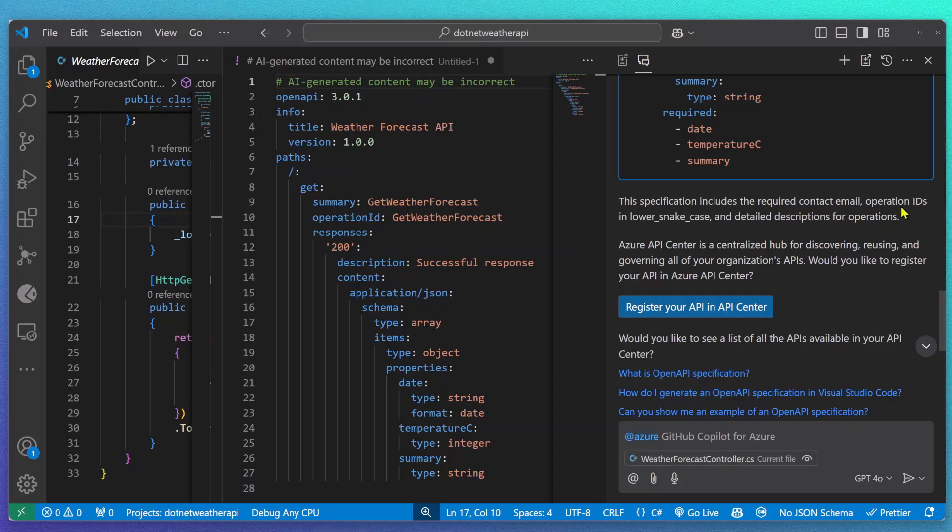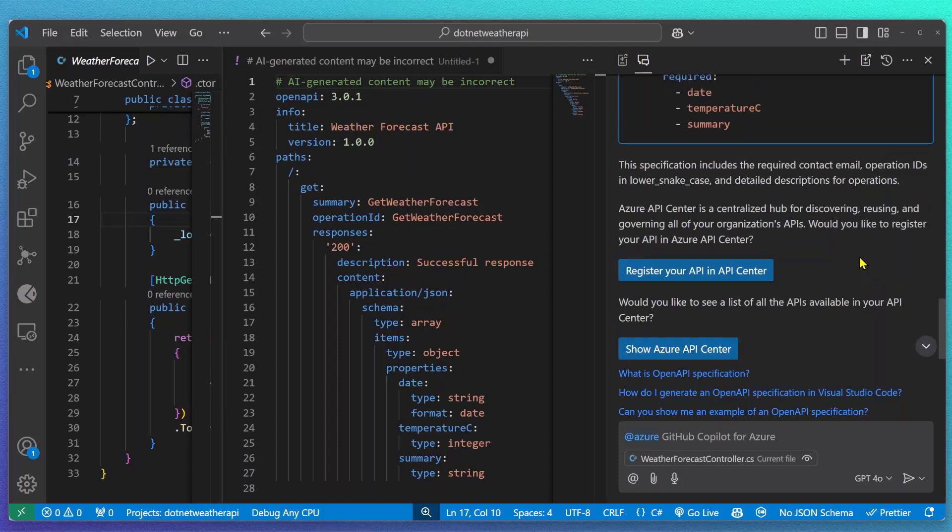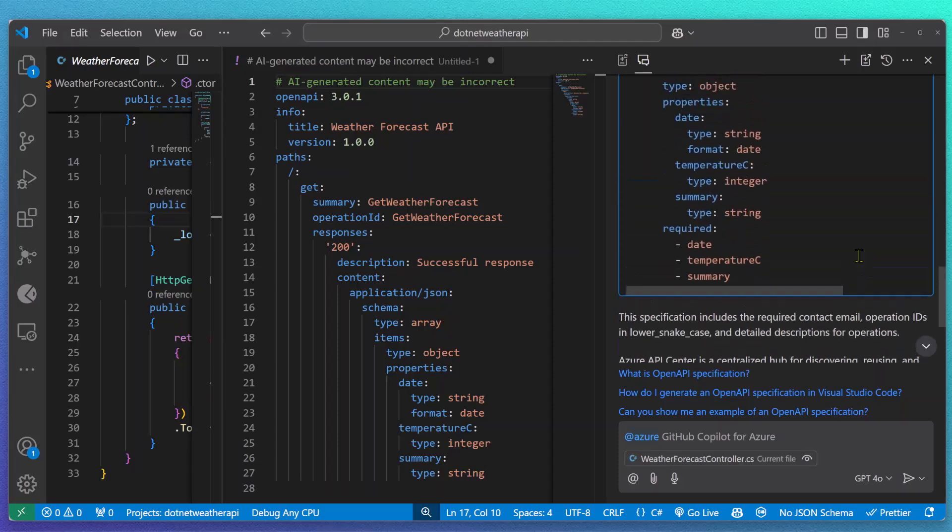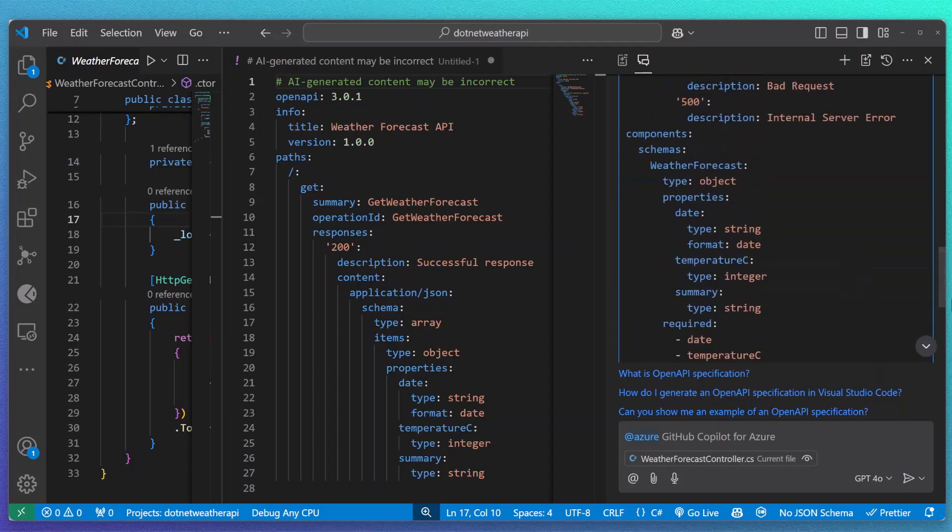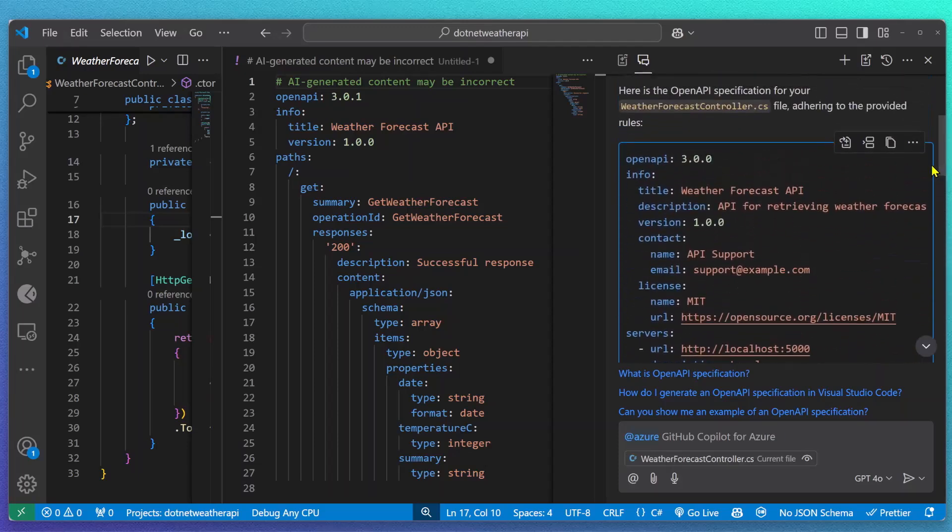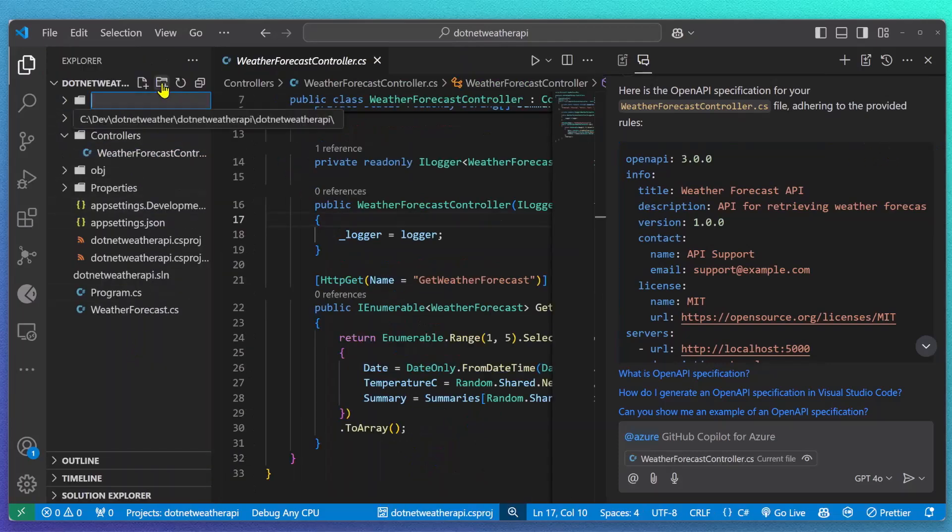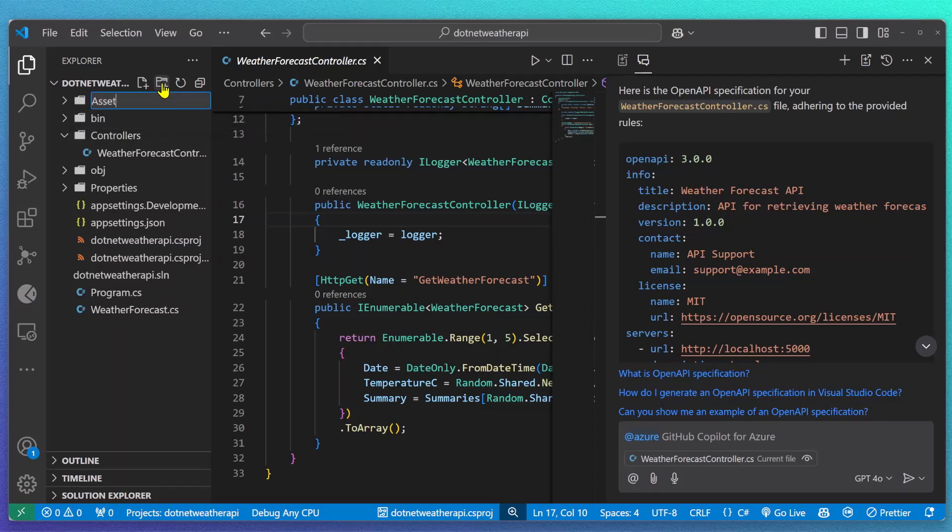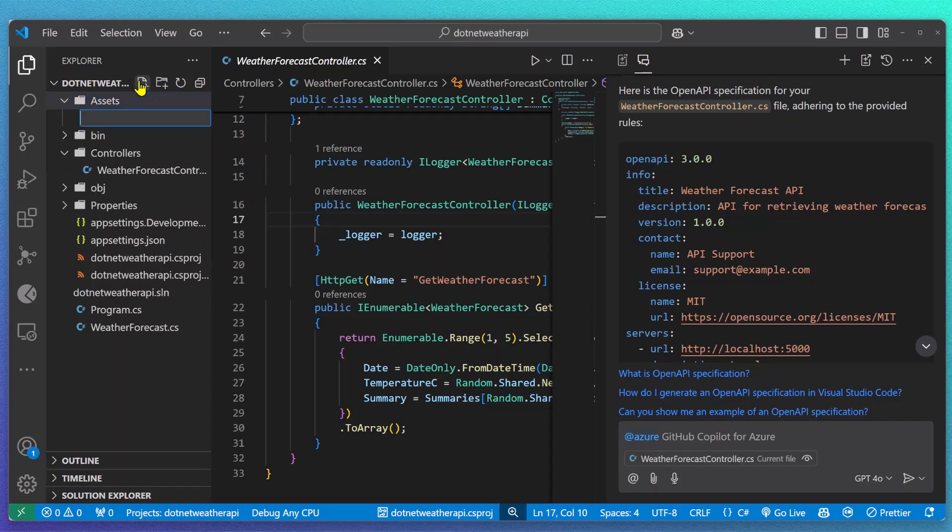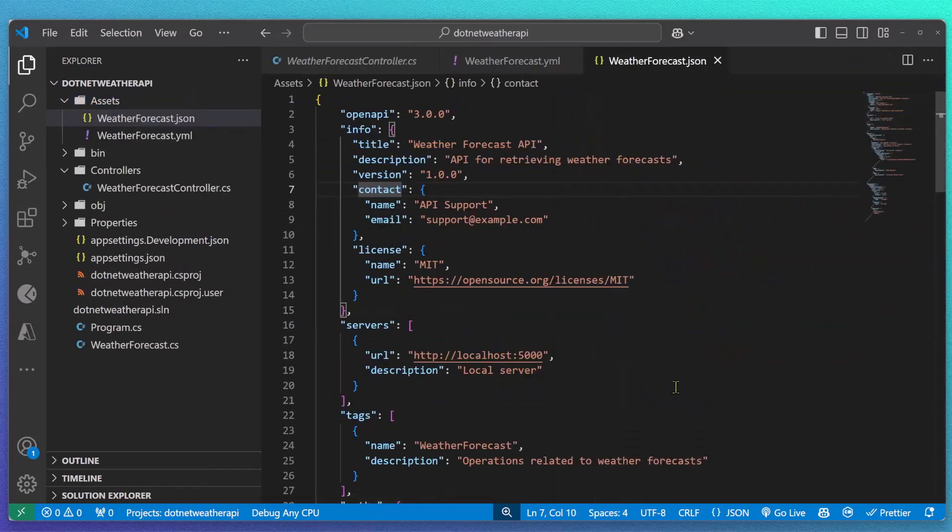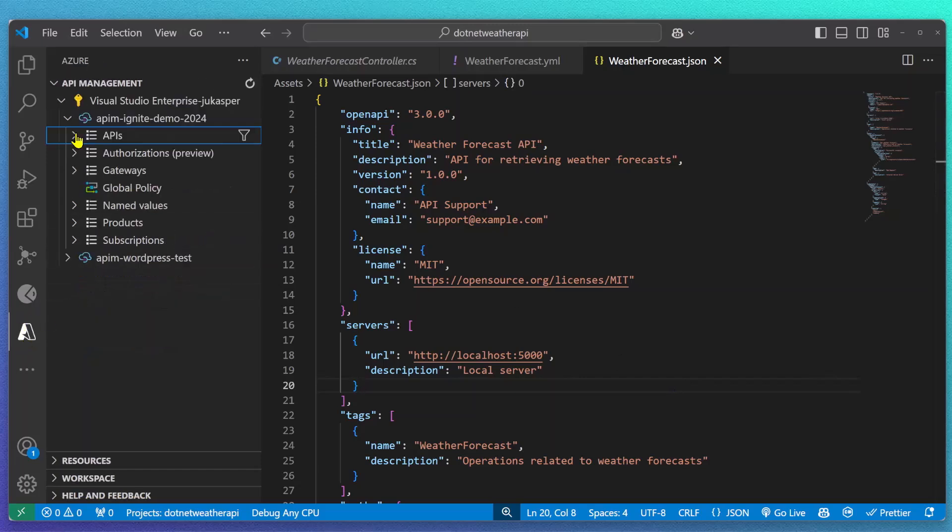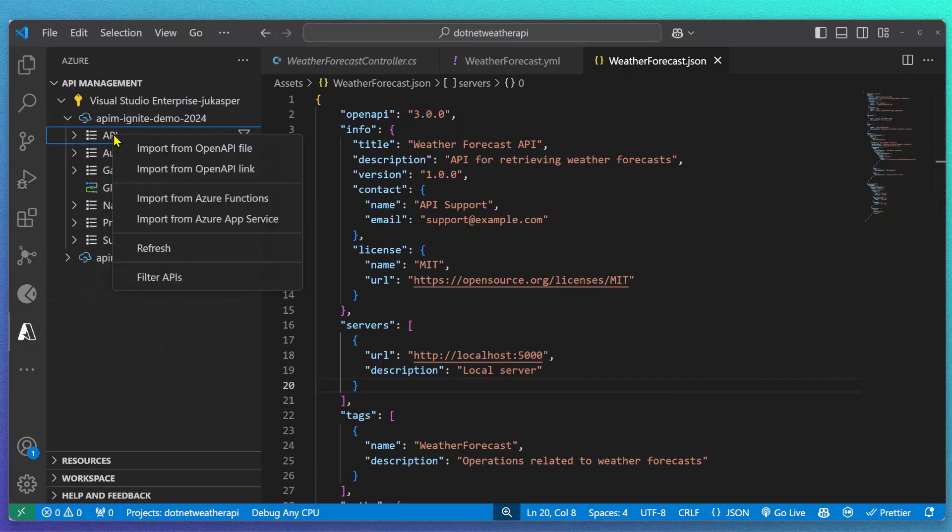Now that I have a compliant API specification, I'm ready to deploy my API and register it in Azure API Center. There are a bunch of different ways how you can do this. Today, I'm going to show you how you can use our latest API Management and API Center linking functionality. So instead of having to register this API spec in API Center, I can just deploy it to API Management directly. I created an asset folder in my current project, ready to deploy this to API Management.